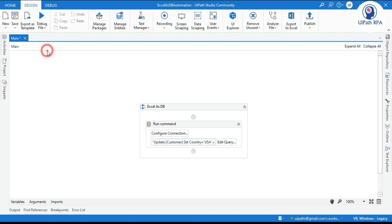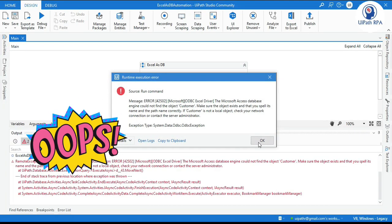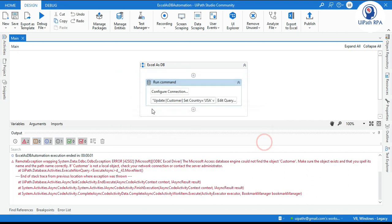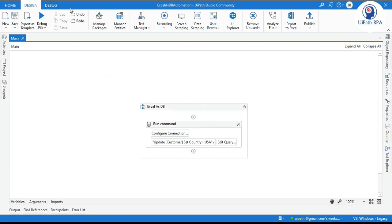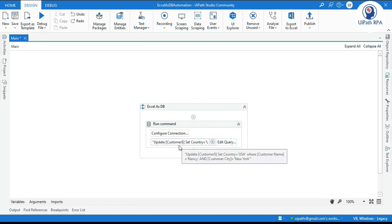Now if I run this, you can see I am getting the same error. So why are we getting this error? Because this object — this 'customer' — is the sheet name. While writing this query for Excel, we need to make sure that if you want to use the sheet name as a table, you need to add a dollar symbol after the sheet name. Then this run command activity will be able to understand that this is the sheet name, and it will be able to take data from that specific sheet and update it. If you do not put the dollar symbol, it will throw an error.